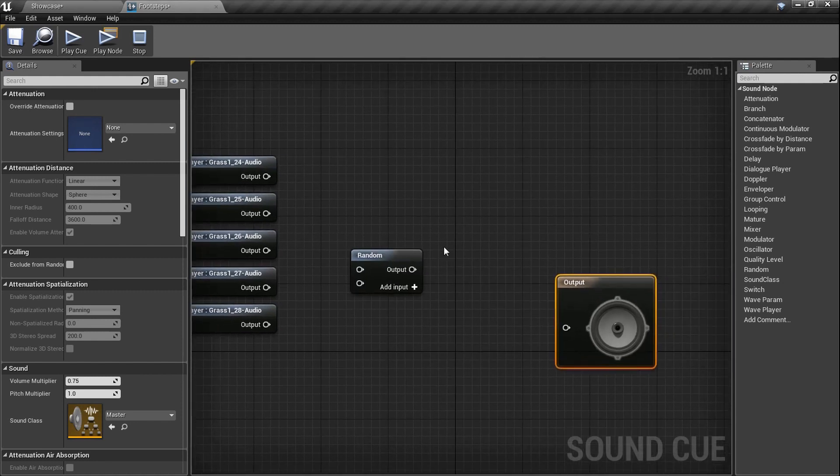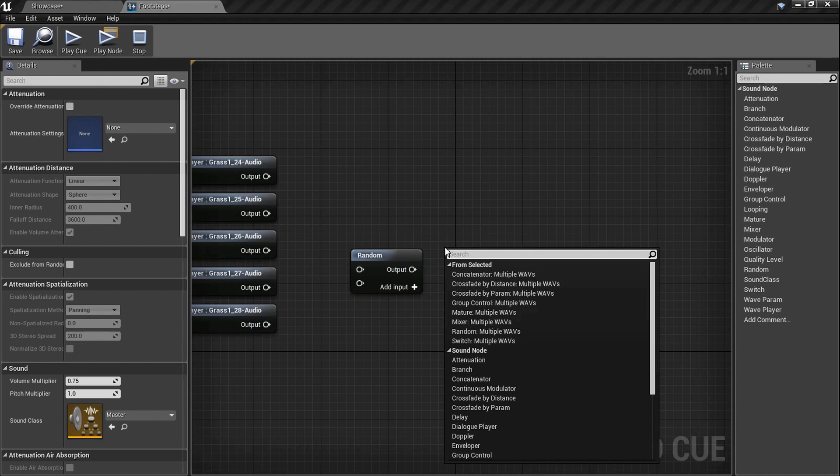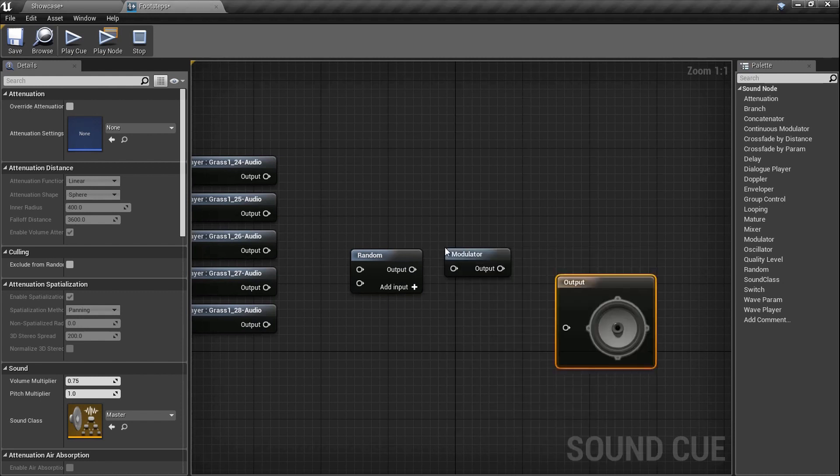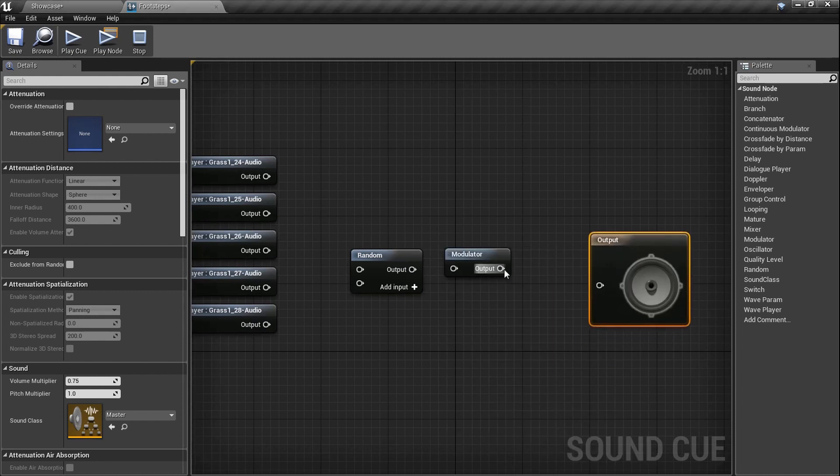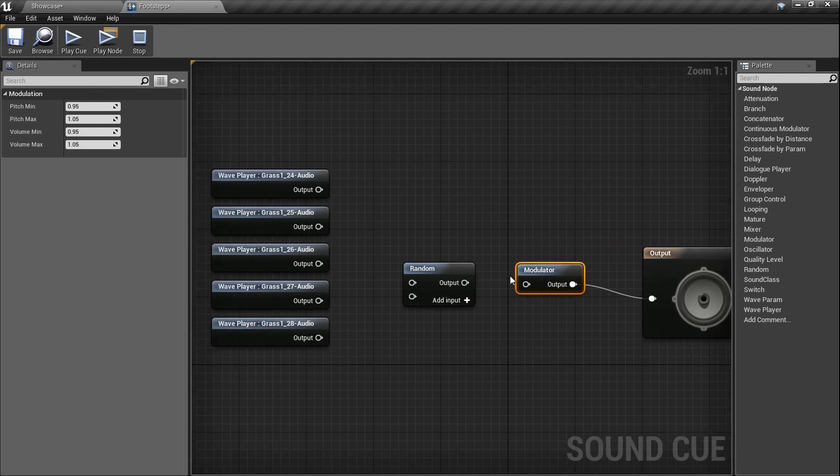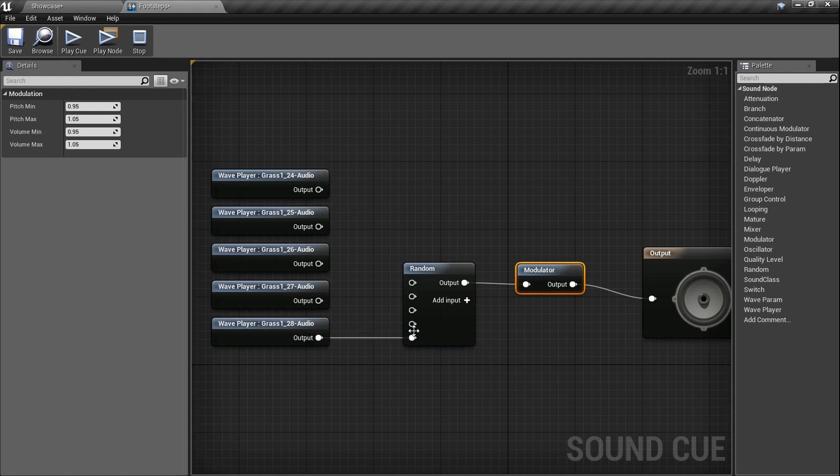We need a random node. You need to type in the word random and get that bad baby. And we also need a modulator. Now check it out. Plug the modulator in here because we're going to modulate our sound just a little bit. We're going to plug the random in there and then we need to add, press the plus button. Get five of these bad babies and then we'll just plug them all in.